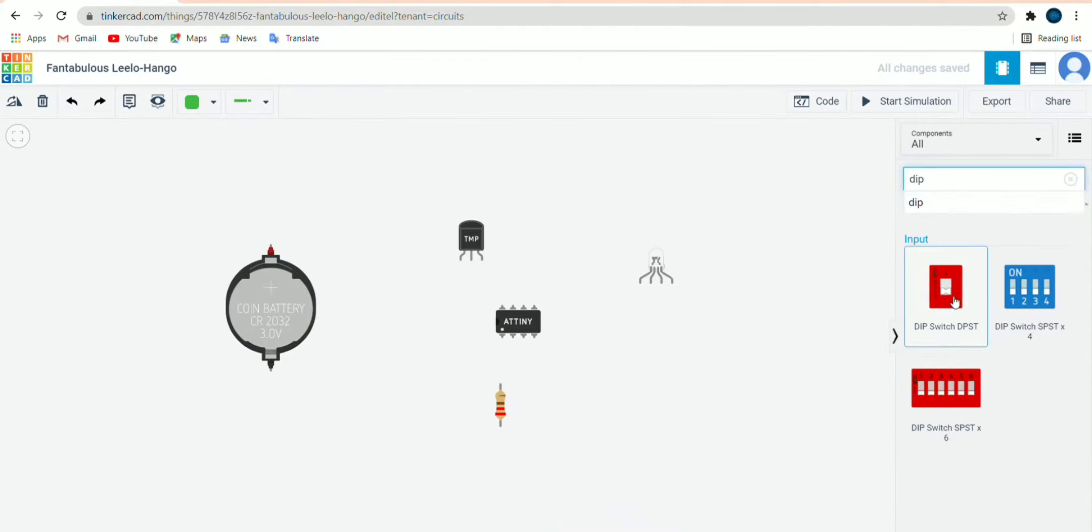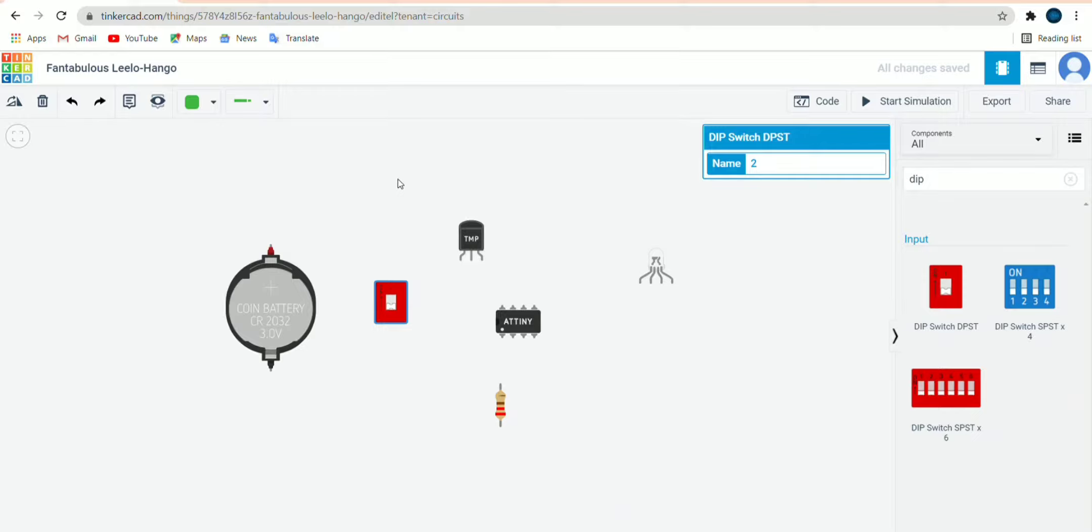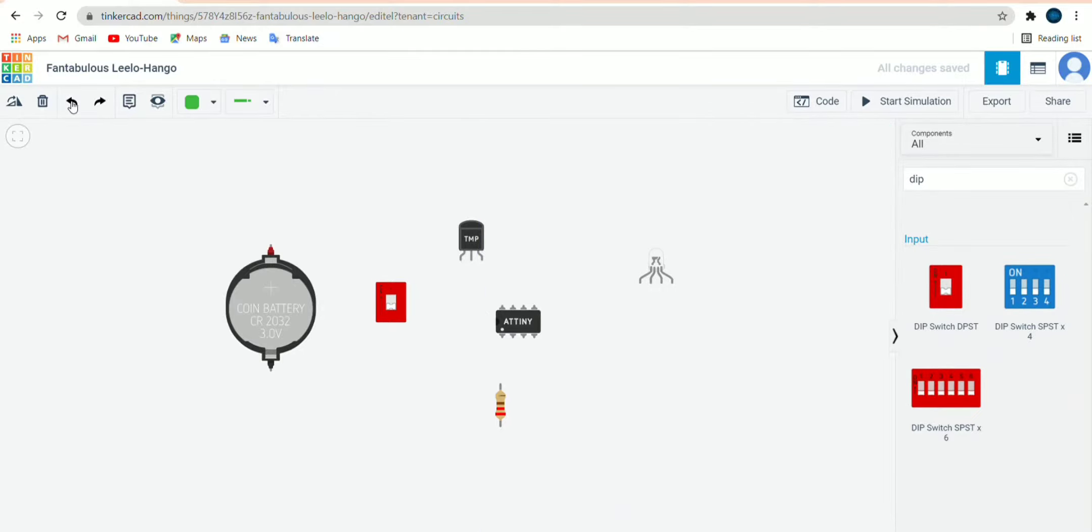Now we will do the connection. So first we will connect TMP36. The ground pin of the TMP36 will be connected to ground of ATTiny85. You can see the pins, PB302, so this is the ground.